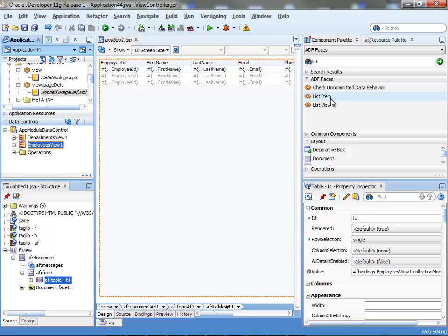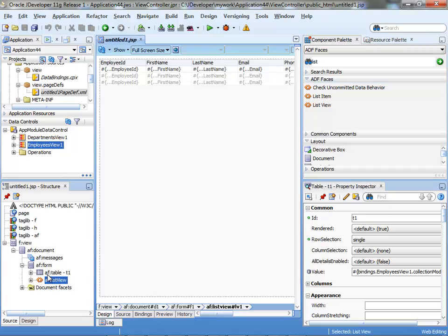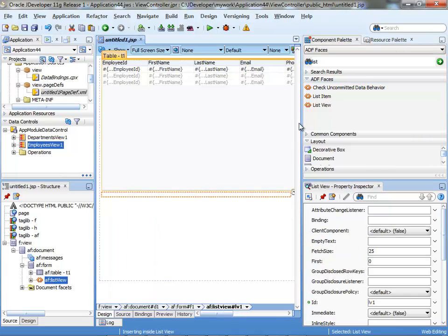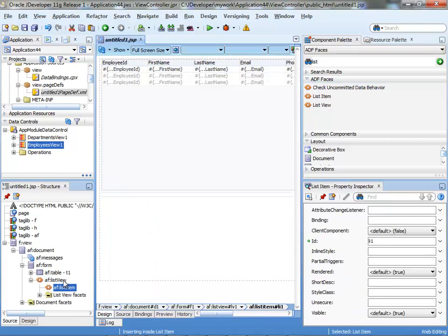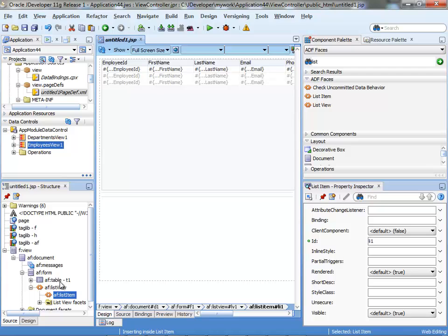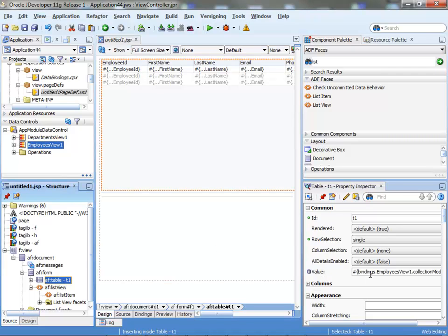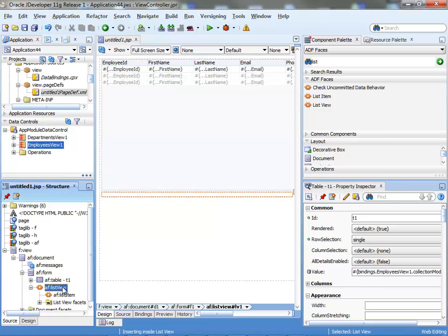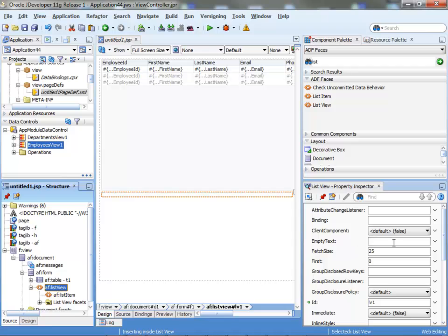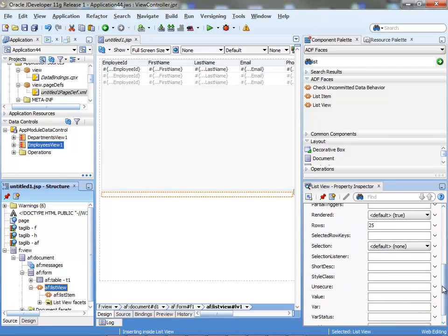Now I can actually go over and start adding stuff to my page. Let's add the list view and again inside the list view, we can add a list item. And what I can do now is start to copy things. The table, for example, has the value coming from this expression language. I'm going to copy it into the list and provide it as the value for the list.